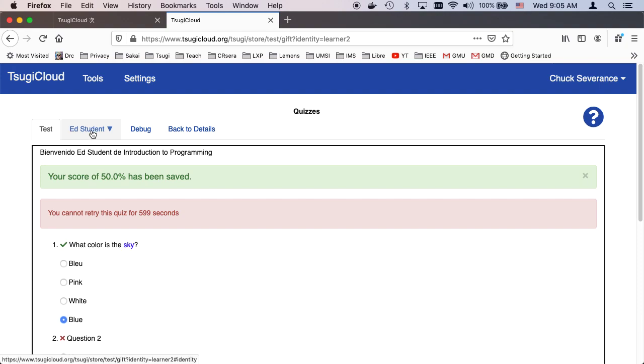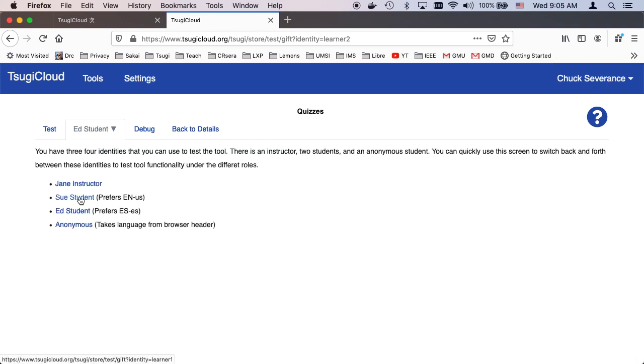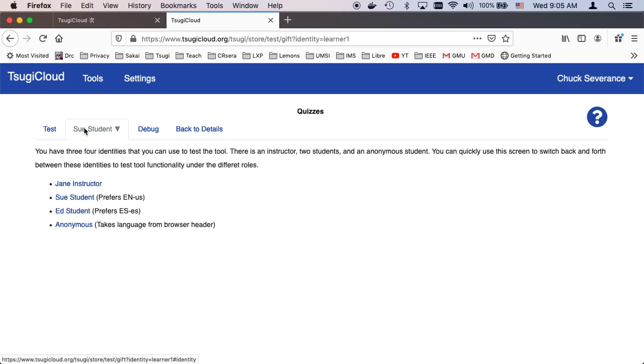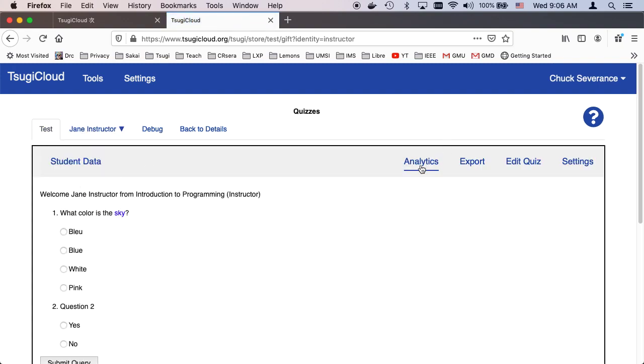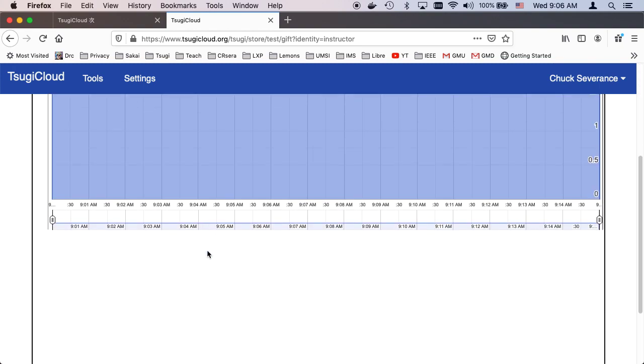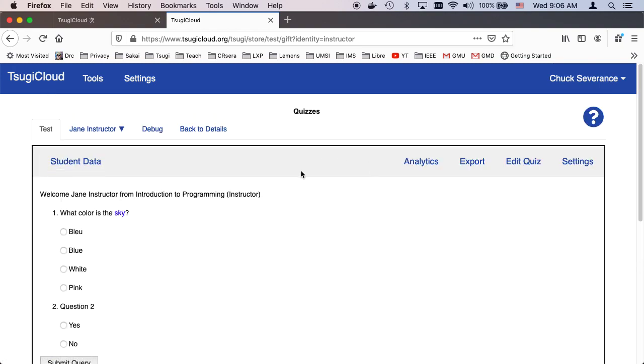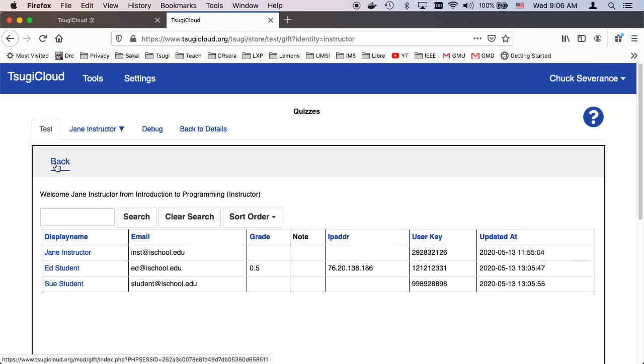And so that's the student side of it. And now I'm going to go back to the teacher side. It's got some simple analytics where you can see this is not very good analytics because we only had one student. But as students do it, you can also take a look at the student data and interact with the various students and see information about their grades.